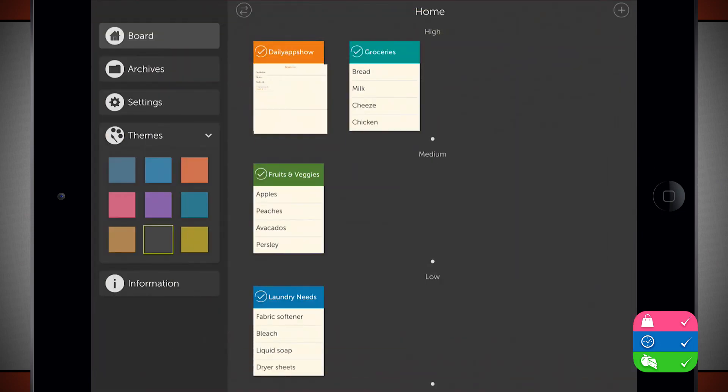So once again, this application is called Orderly. If you like it, be sure to pick it up in the App Store today.